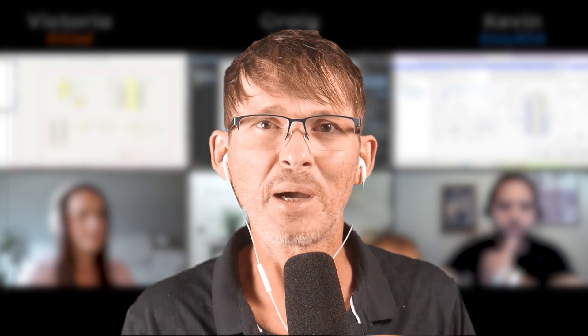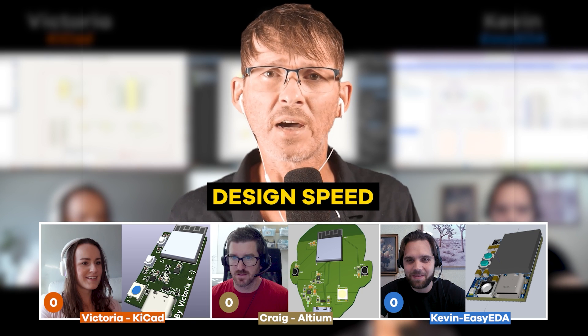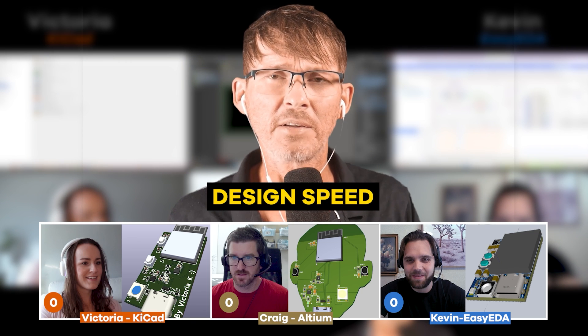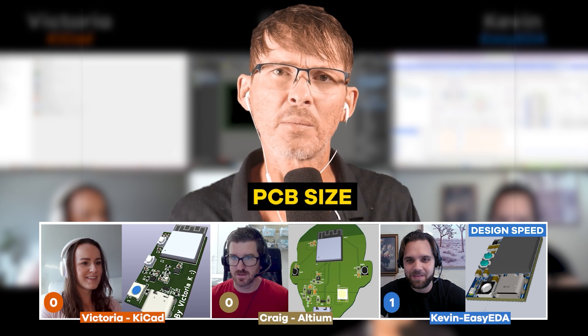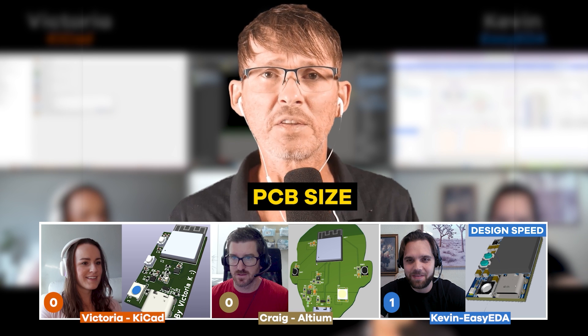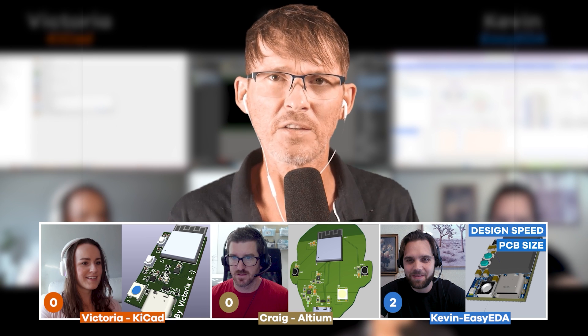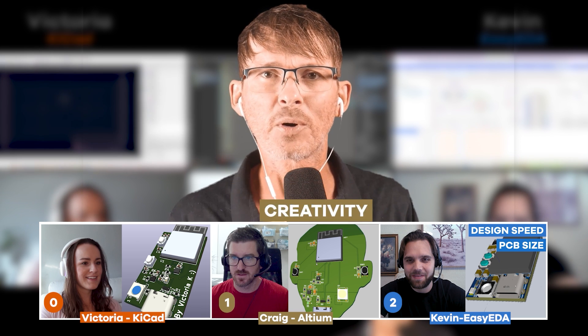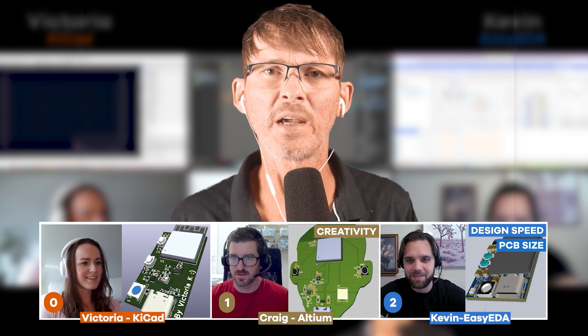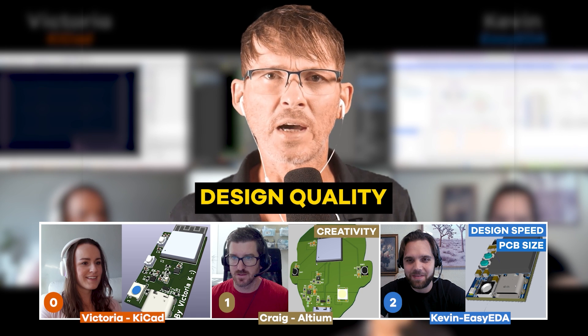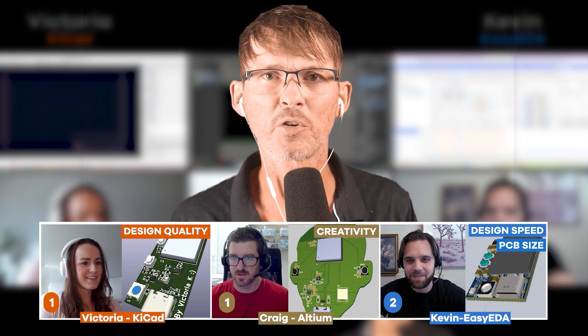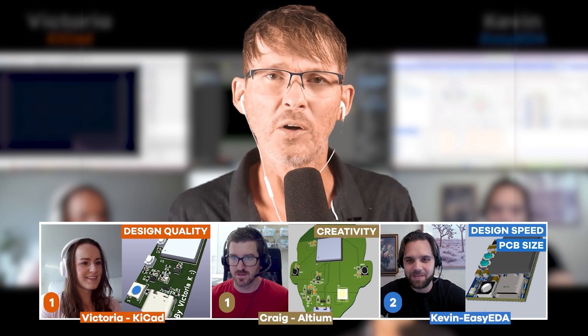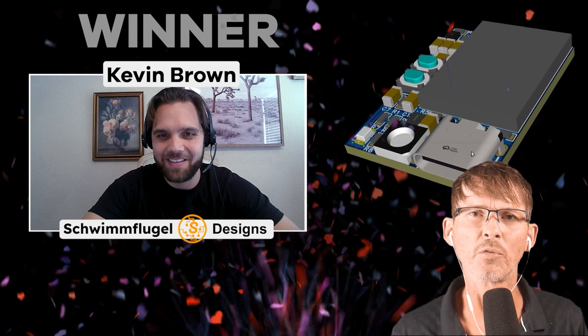Now that we've reviewed all the designs, it's time to pick the winner. In terms of design speed, Kevin comes in first place. Kevin also comes in first place in terms of PCB size. Then for creativity, Craig gets first place. And then for overall design quality, Victoria gets first place. So since he won two of the four categories, Kevin Brown gets the overall first place for this battle.